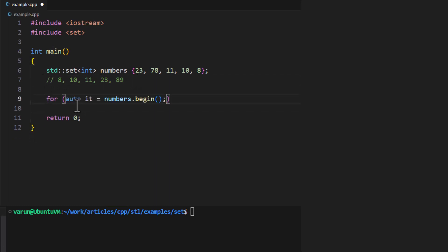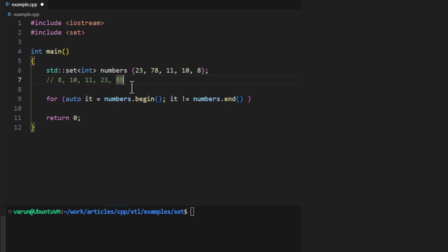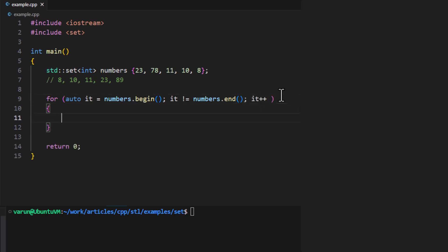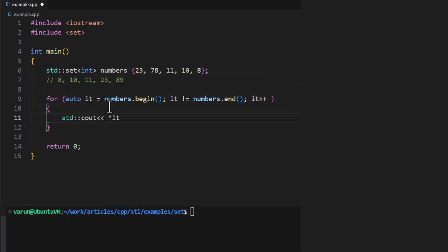For that we can use a for loop. Inside the for loop we create an iterator and make it point to the first element in the set. Then we check if the iterator is not equal to numbers.end(), which is the iterator pointing to the element next to the last element of the set. In the for block we increment the iterator and access each element by dereferencing it.